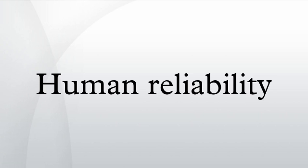Swain A.D. and Guttmann H.E., Handbook of Human Reliability Analysis with Emphasis on Nuclear Power Plant Applications, NUREG/CR-1278. Wallace B. and Ross A., Beyond Human Error, CRC Press. Wilson J.R., SHEAN and Automated THERP, United States Department of Energy Technical Report No. WINCO-11908.